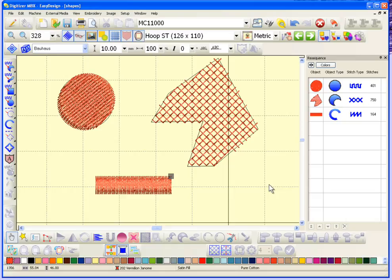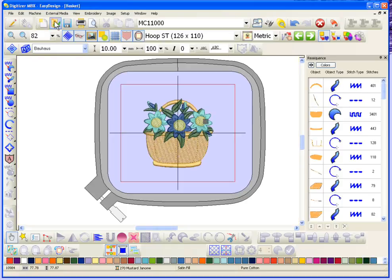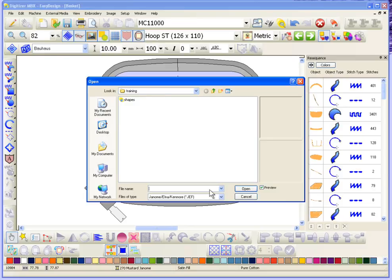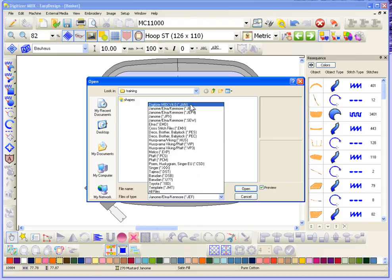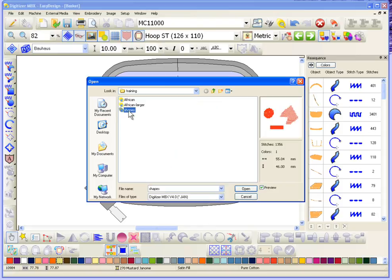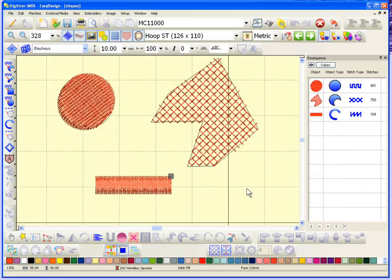Digitizer has the ability to convert stitches into objects, which is really great — not so much for designs you make yourself, but if a friend sends you a design or you purchase one and want to make edits. I'm going to close this design and open the JAN file from the training folder — shapes.jan — and the design is exactly as I created it: one, two, three objects, appearing more or less as expected.